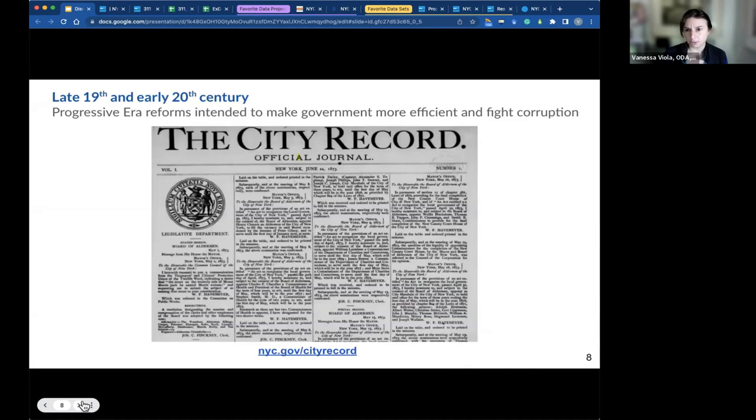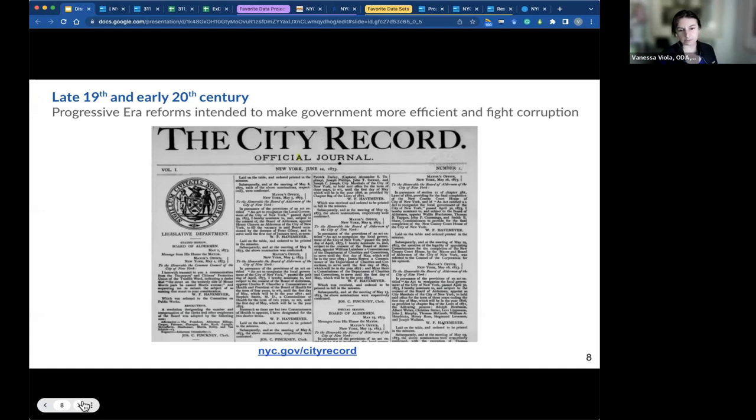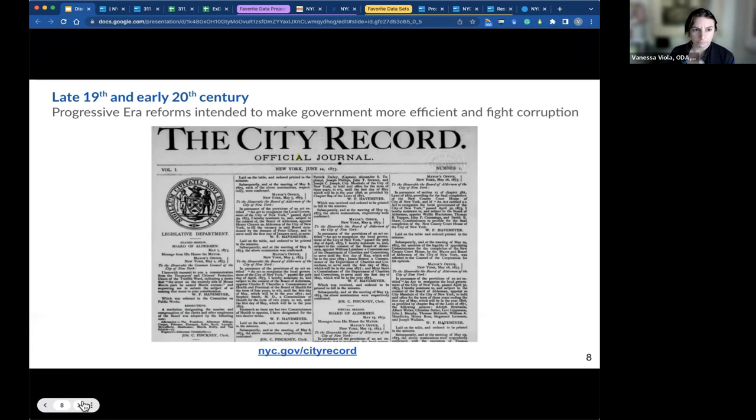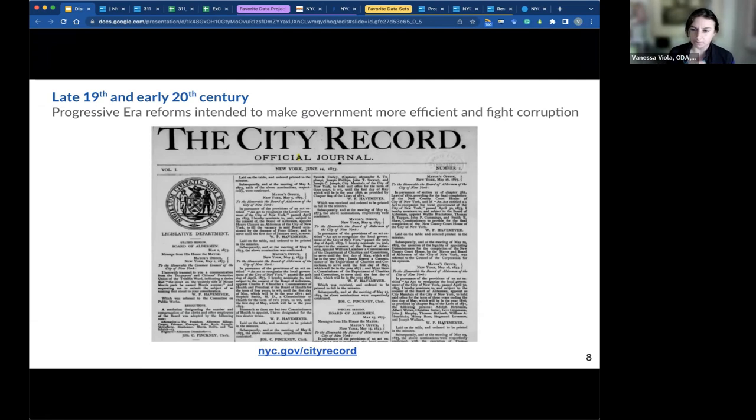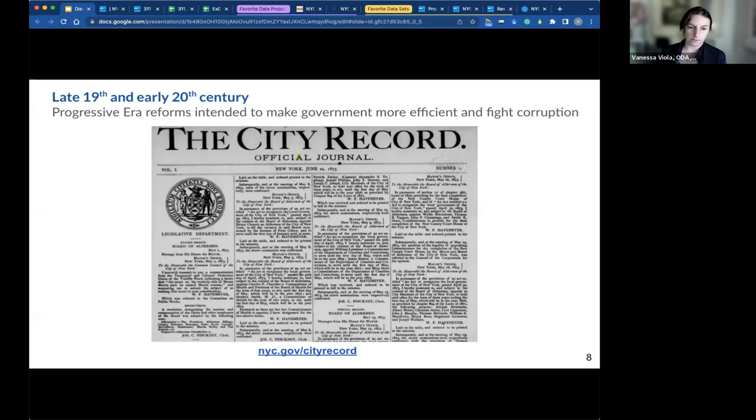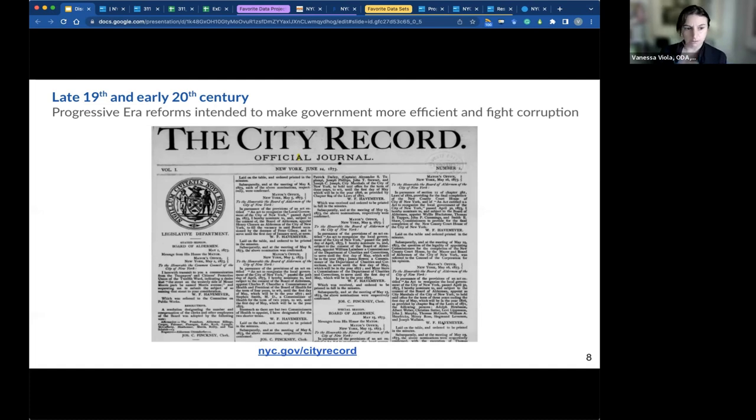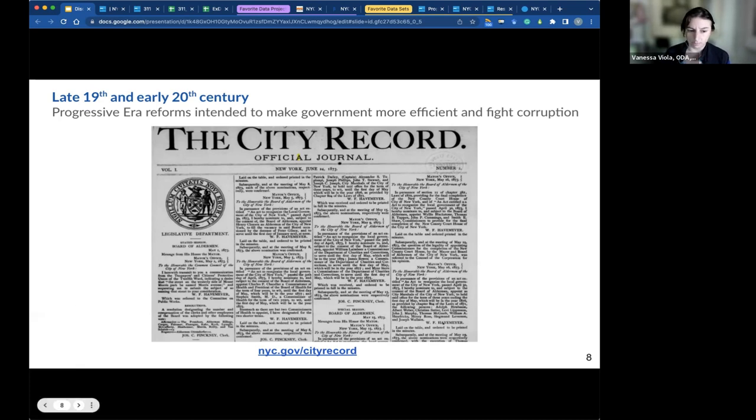So all of this started back in 1873 when the Progressive Era reforms started the city record. This is the root of the open data movement. New York City, the Progressive Reforms took the form of this new publication. So you can think back to the corruption of Boss Tweed. These types of city records started to become published where everyone could see the central repository of information about the city, public notices, purchases, and hiring.